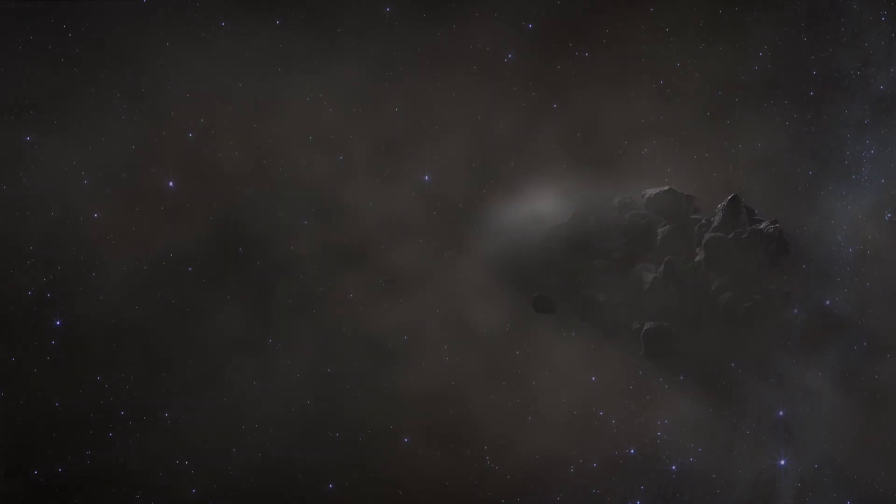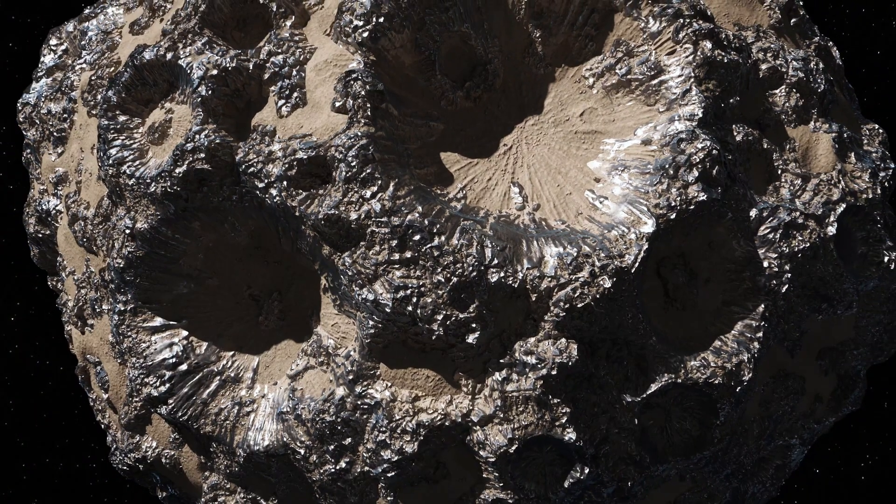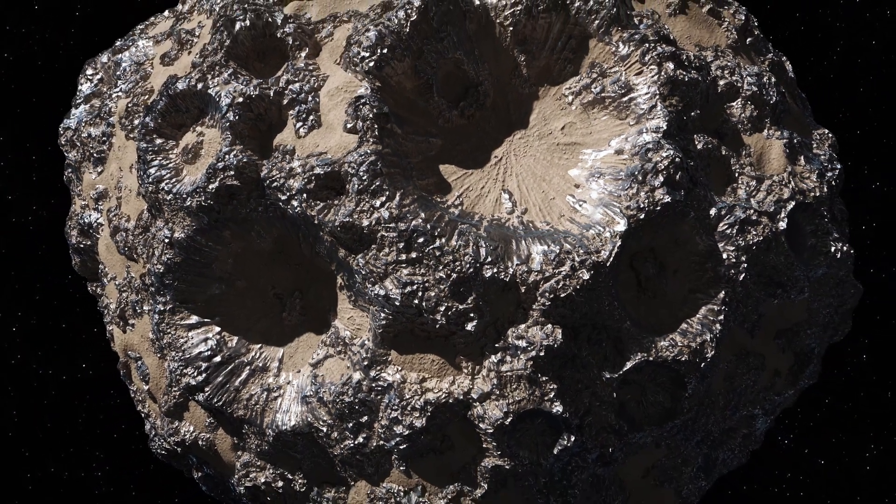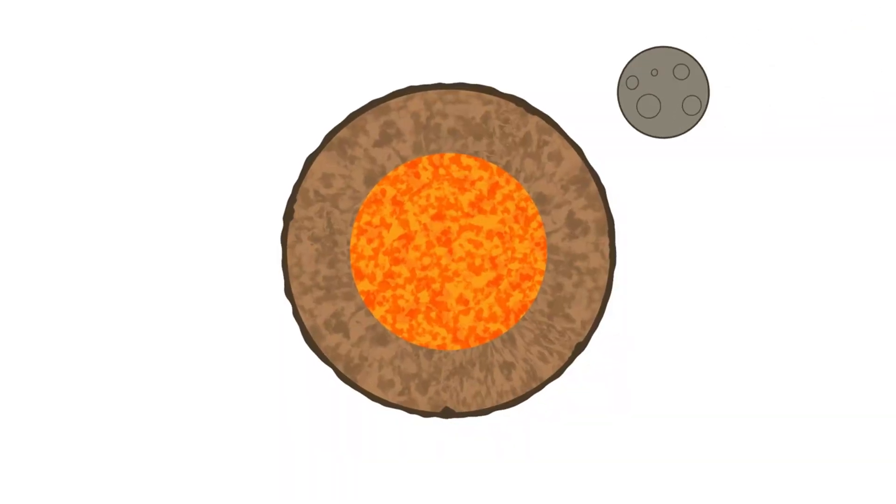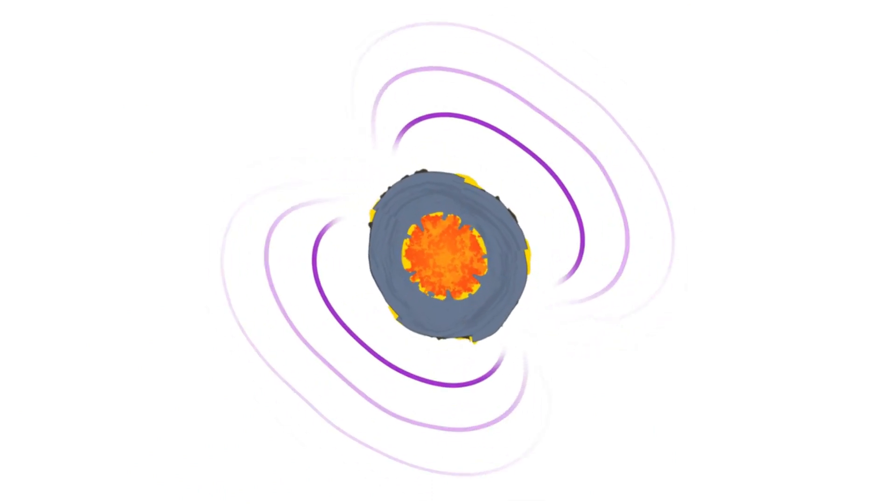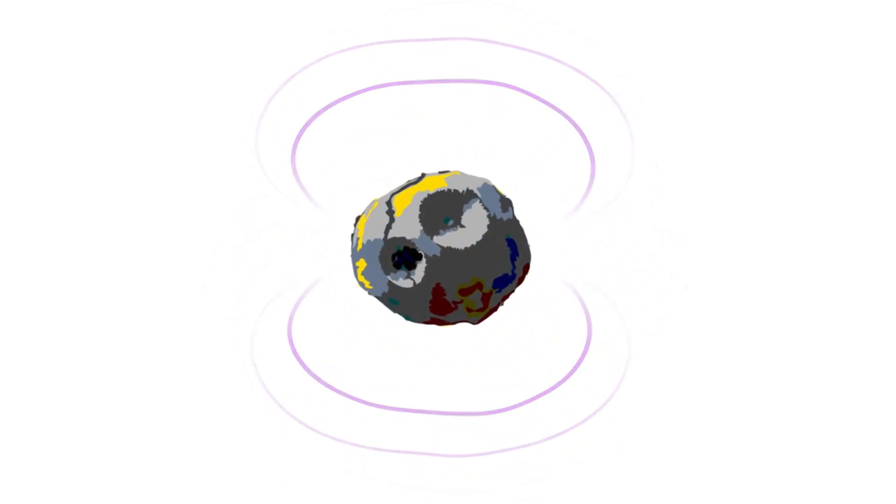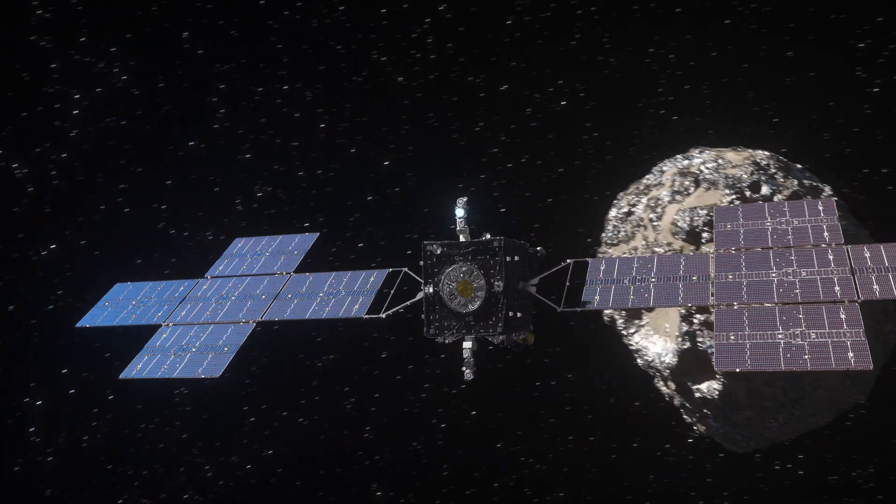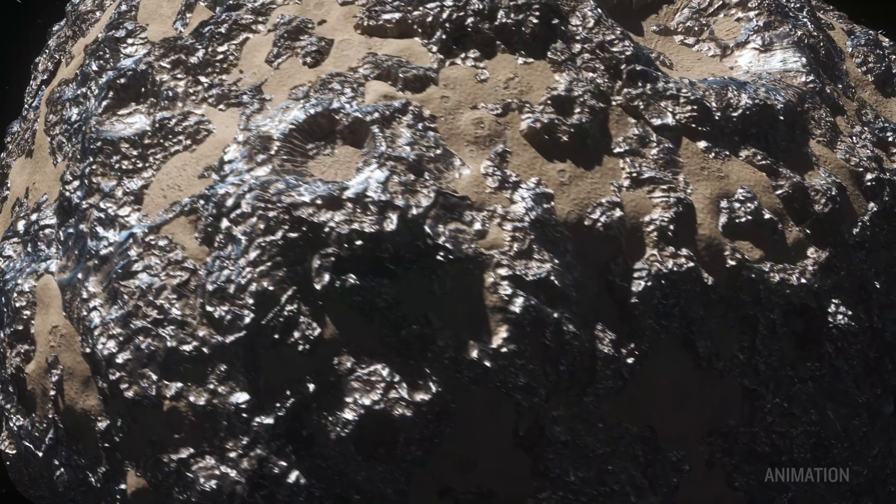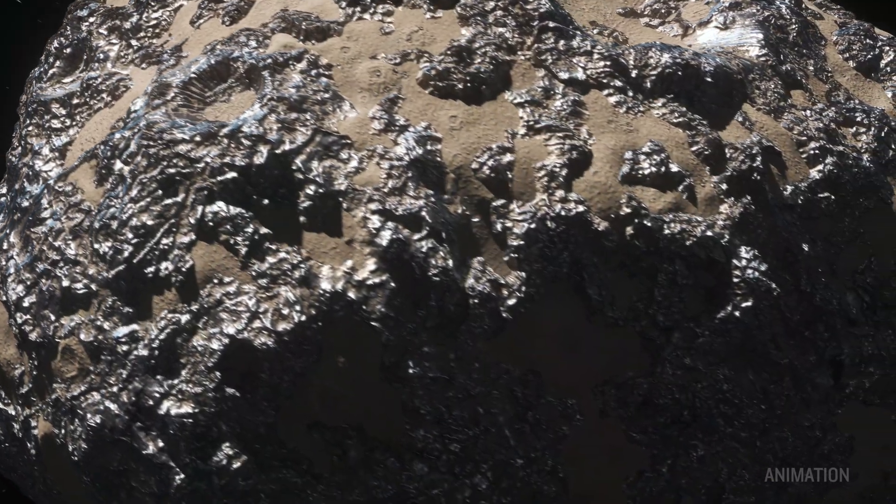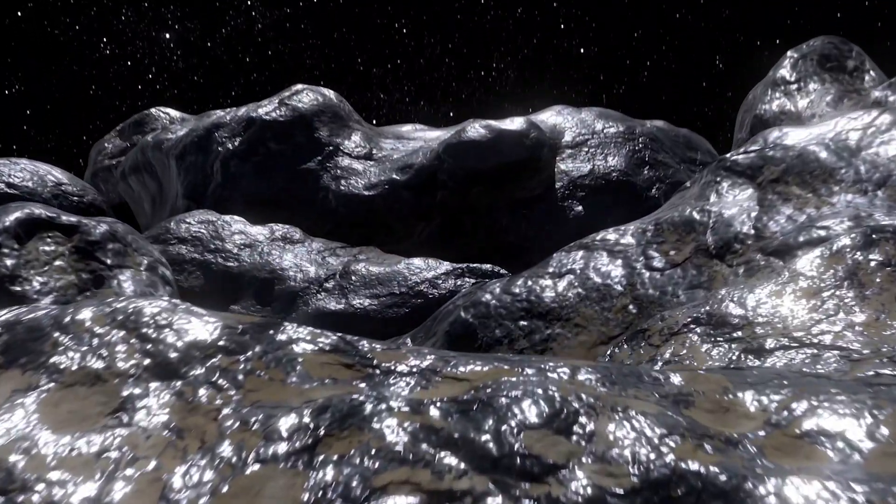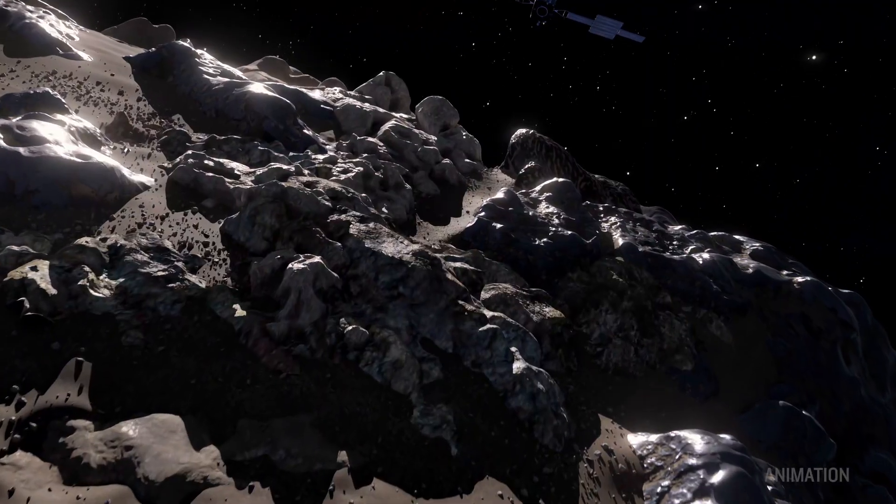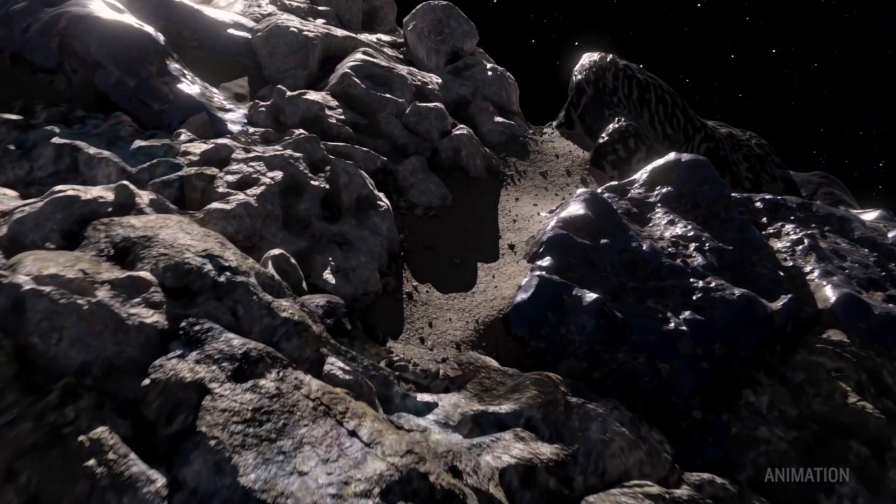One of these early protoplanets was Psyche. But then a massive collision stripped away its rocky outer layers, leaving behind only its dense metallic core. What you see now as Psyche 16 is that bare metal core, mostly iron and nickel, left behind after a planet lost its outer shell.